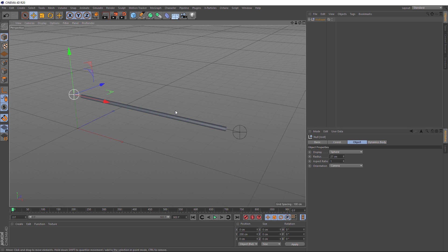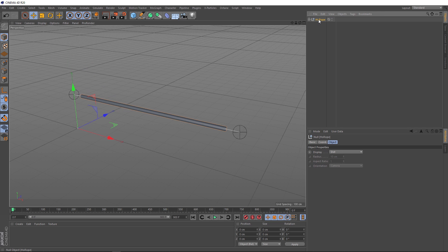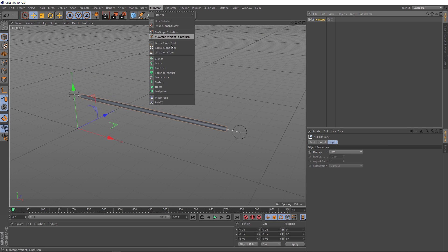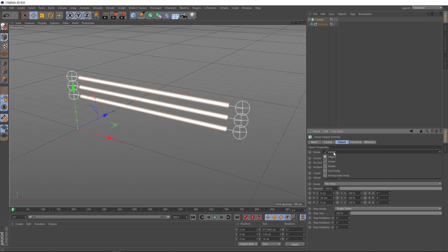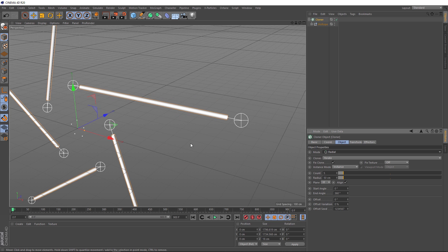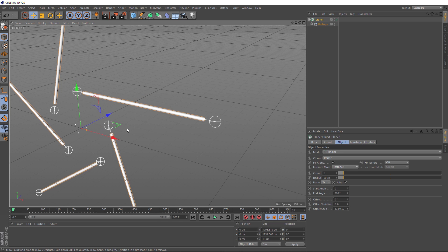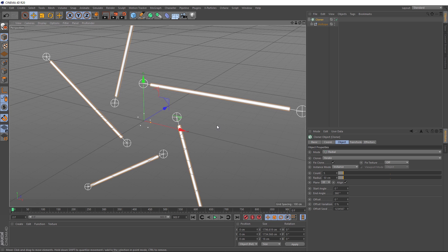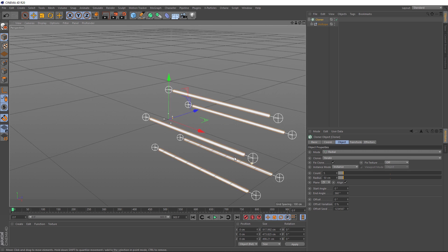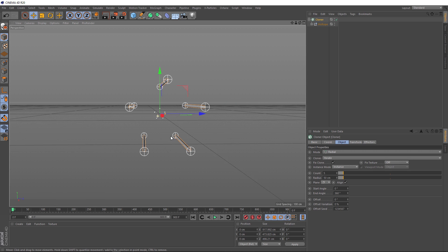As usual, the best way to clone things is with a cloner object. So with our hoerope selected, we'll come up to the MoGraph menu and we'll grab a cloner. Just as before, don't forget to hold Alt so it's automatically applied. And now we've got three ropes, only they're going the wrong way. Ideally, we want a bunch of ropes that are clustered together in a kind of radial fashion. Lucky for us, we have that exact option down here in the cloner. Let's change the mode to radial and it's definitely in a radial shape, but it's not quite what we're after. All we need to do is change the plane to ZY and that's cloning it the way we want.